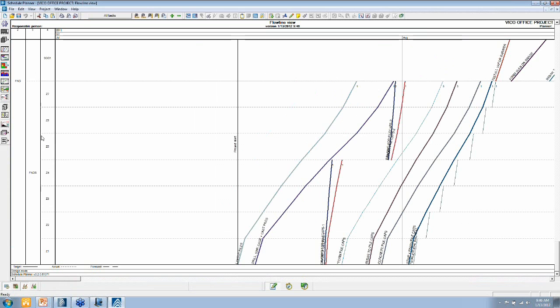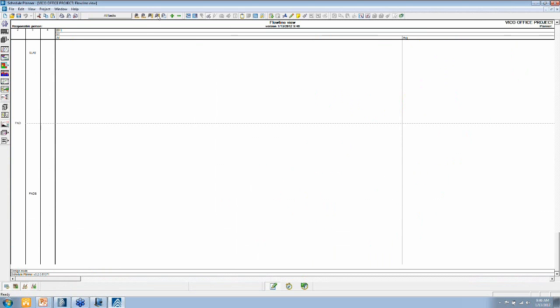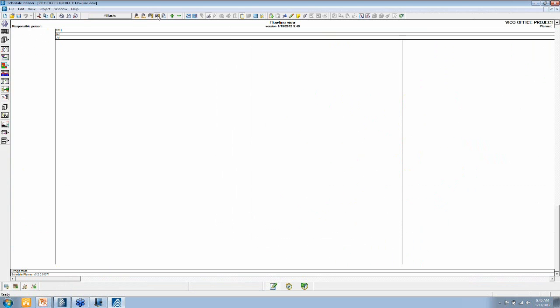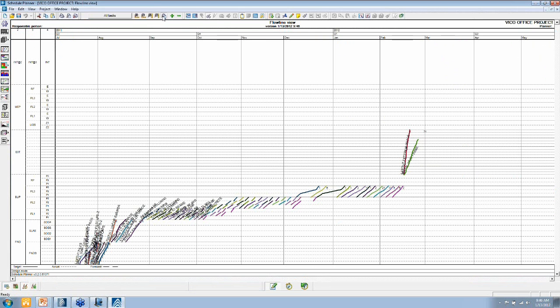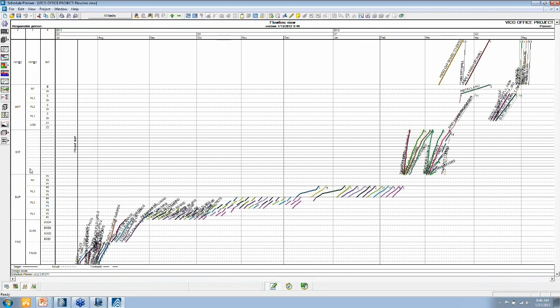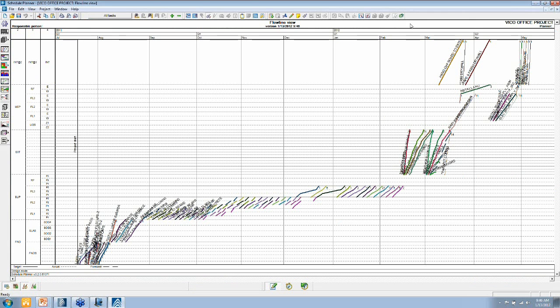You can see the locations in the project over here to the left. Let's zoom out a little bit to see the entire project. These are the tasks. This is the time scale, and each line represents a task or a crew that's being performed in a location.